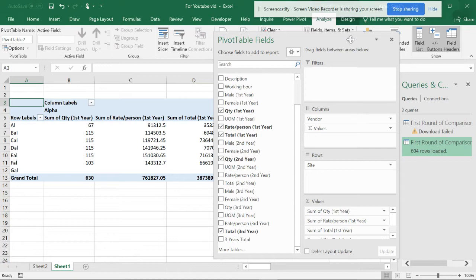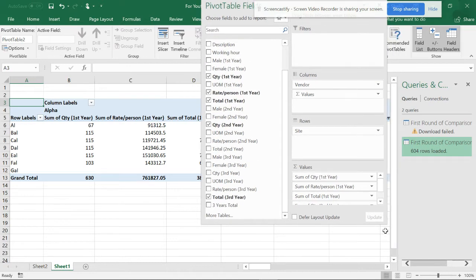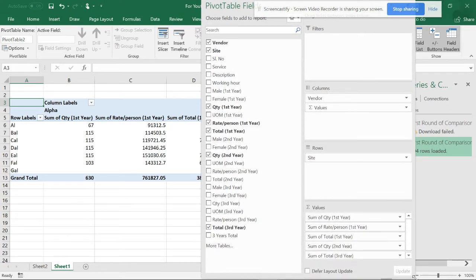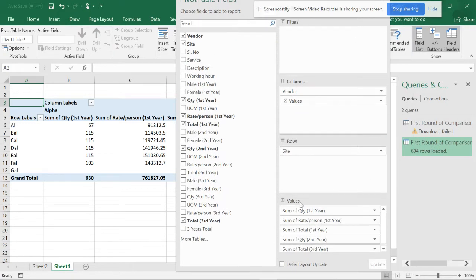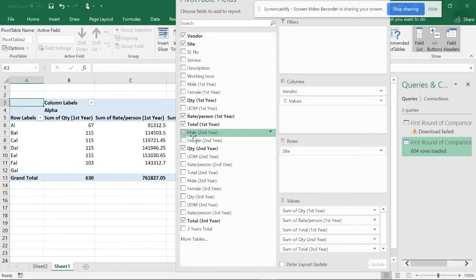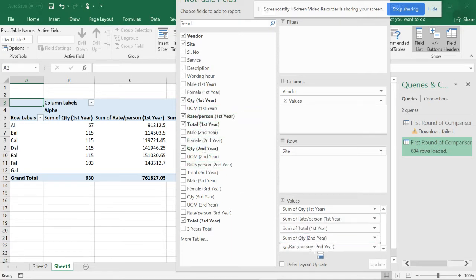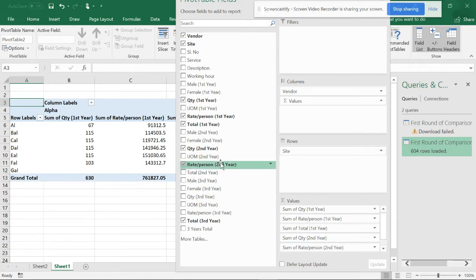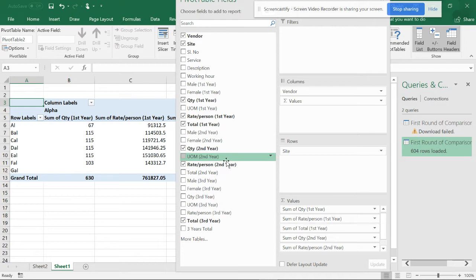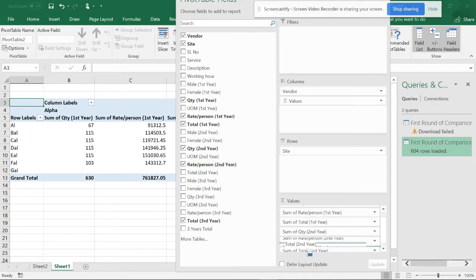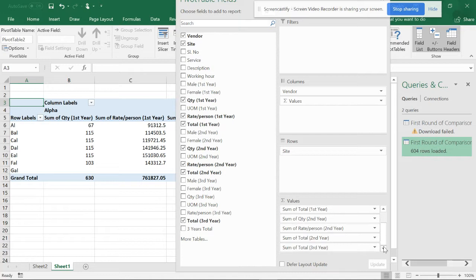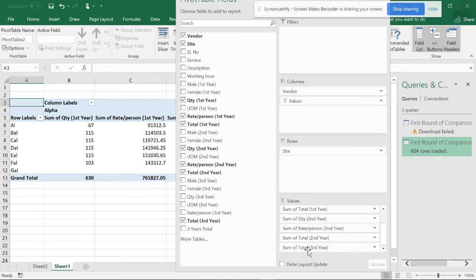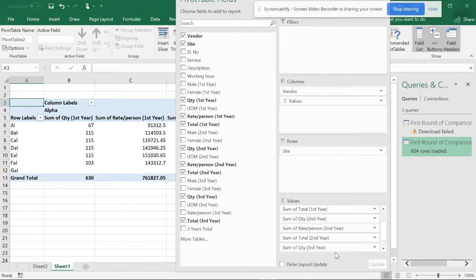And so you can have rate for second year and get to the second year. So here it will be like quantity third year and rate third year.